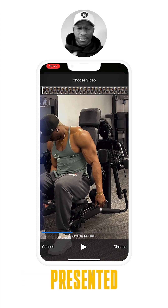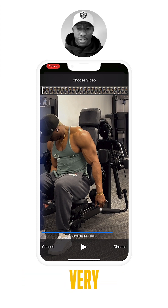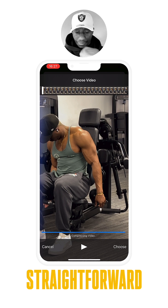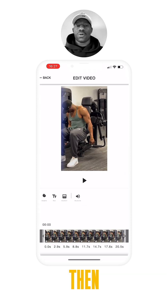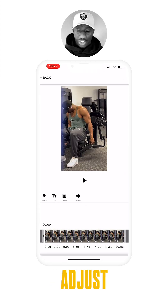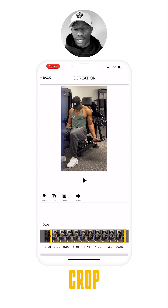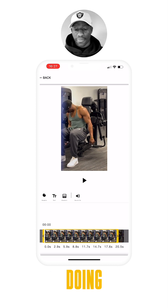You'll be presented with a home screen where you can import your footage — very straightforward — and then on our timeline we're able to adjust and crop the exercise and the movement which we're doing.